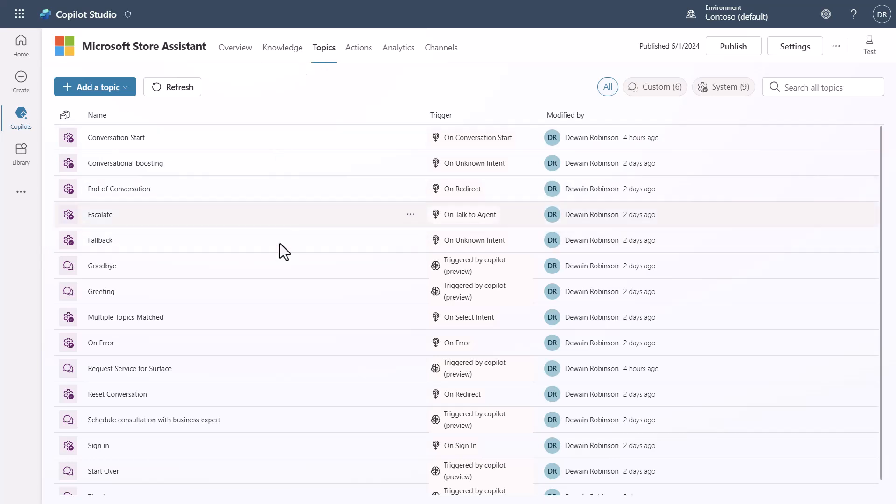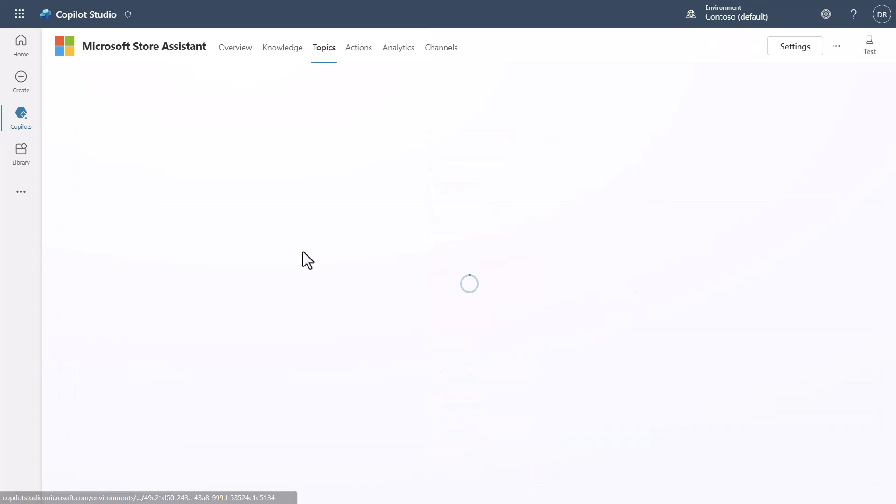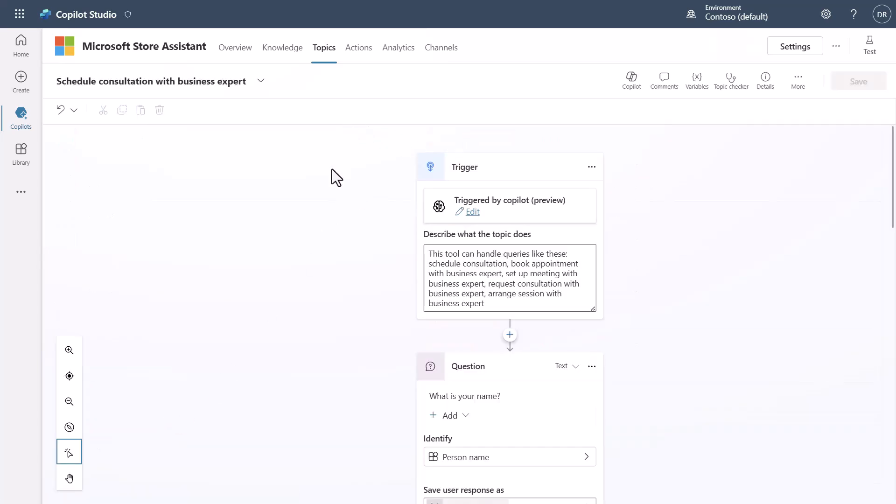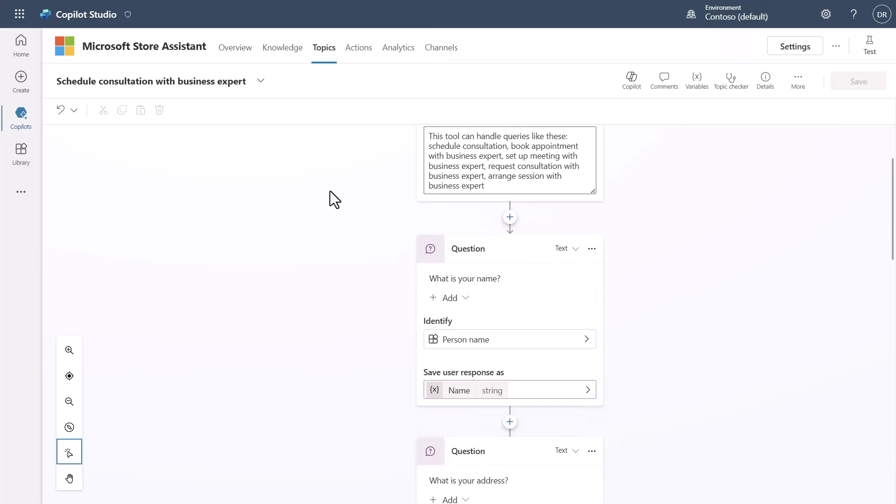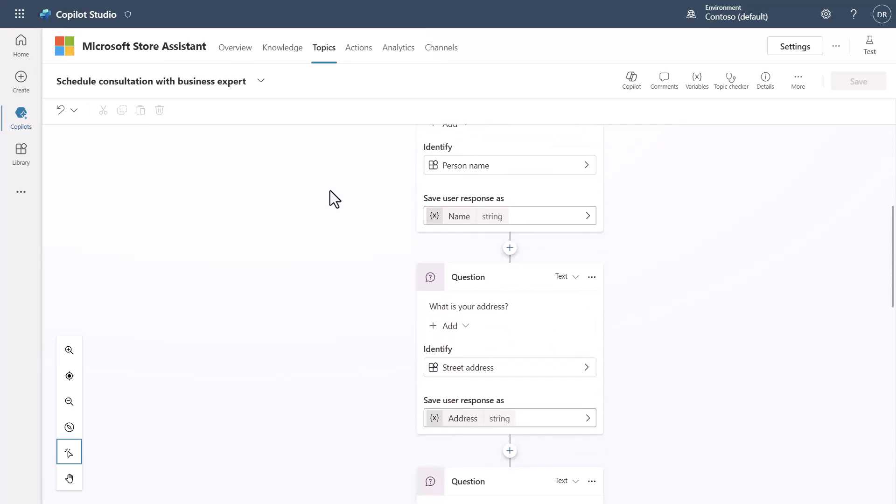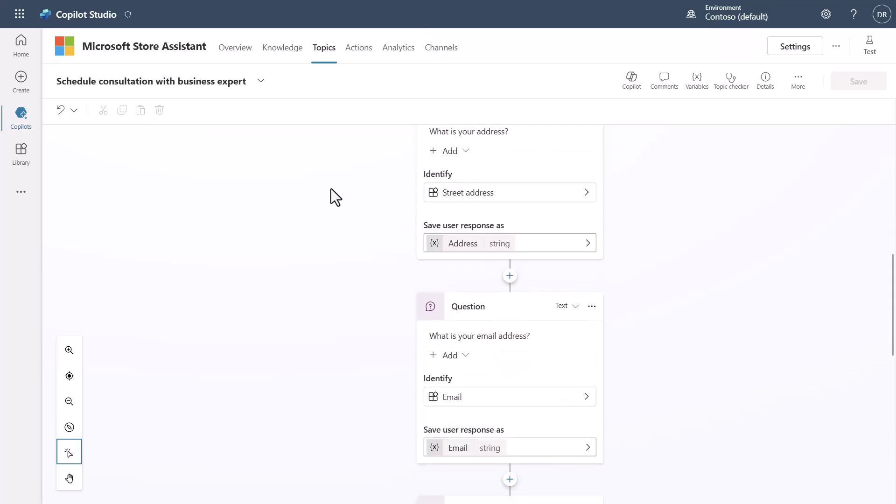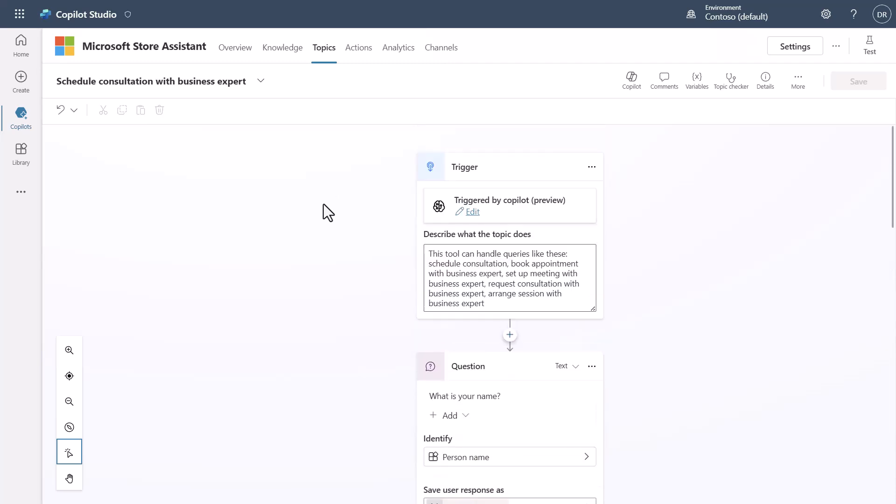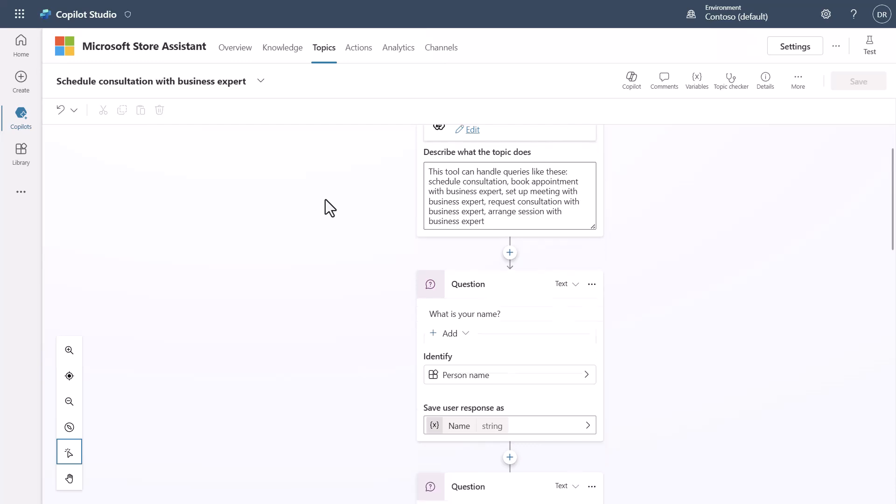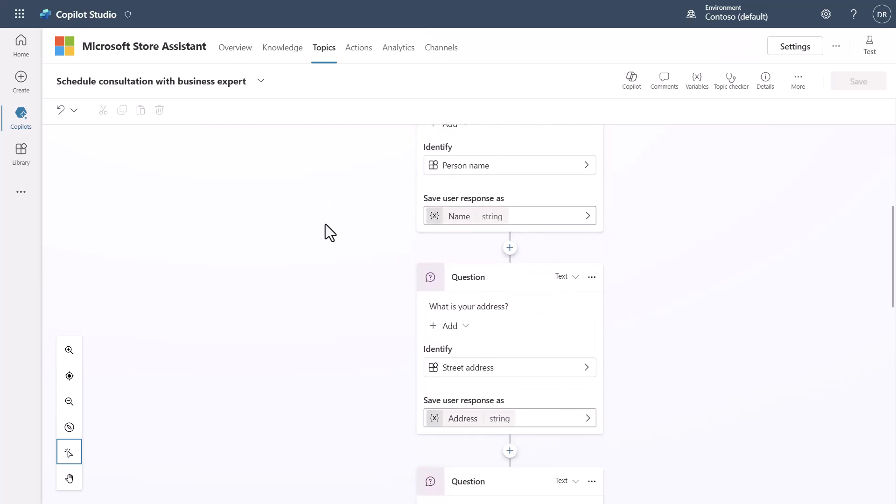So when you would build something in the past, like this schedule a consultation topic that I've created here so that someone can schedule a consultation with a business expert, many of you will be familiar with seeing a conversation that looks sort of like this, where you ask a question, you record it into a variable, and then you go to the next question and so forth. And while this is great because you can say, open a consultation and you could actually provide some context or some information as part of that, and it would do the slot filling. That's great.